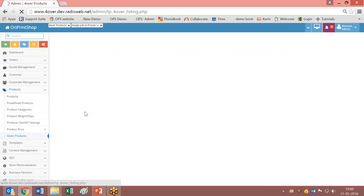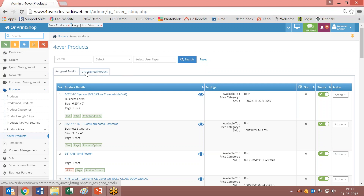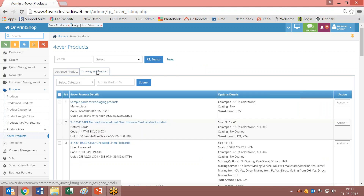Now let us move on to the other option called products — how you assign the 4over products into the admin panel of Unprint shop. When you go to products in the product section, you have an option called 4over products. Click on that and you will have this option. There are two tabs: assigned products and unassigned products. These products are 4over products; they are there on the 4over website. You can have them in your system if you want to assign them to Unprint shop. To assign, just click here and select the number of products that you want to assign.